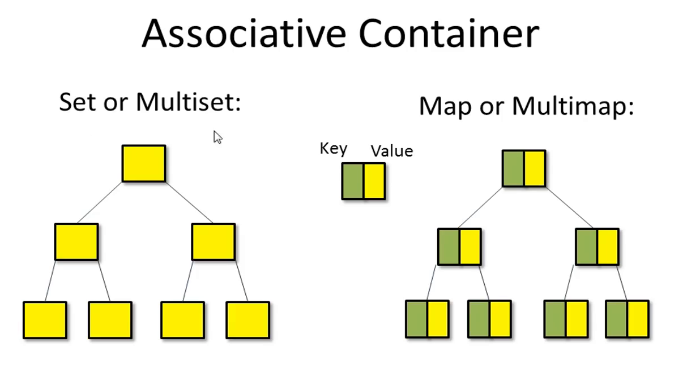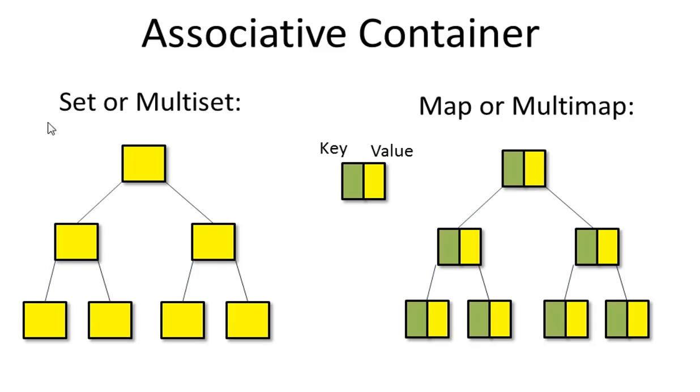As for set and multiset, you can think of them as a special kind of map and multimap where the key of each element is the same as the element's value. This is why they are all called associative containers.